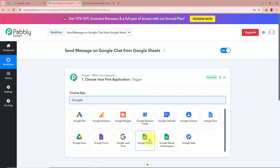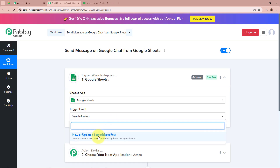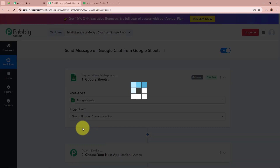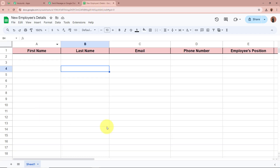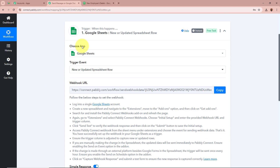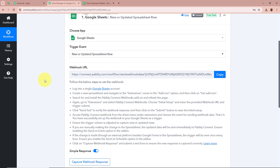Firstly we are going to set up our trigger step. For the trigger application we are going to select Google Sheets, and for the trigger event I am going to select 'New or Updated Spreadsheet Row.' I selected this because I have created a spreadsheet named 'New Employees Details,' and my objective is that as soon as I add the details of a new hired employee, Pabbly Connect should automatically capture the response.